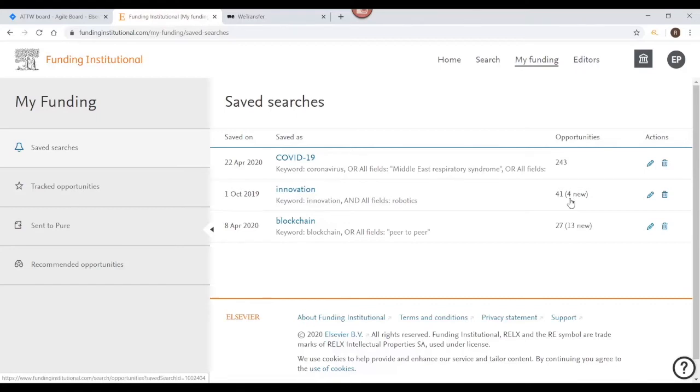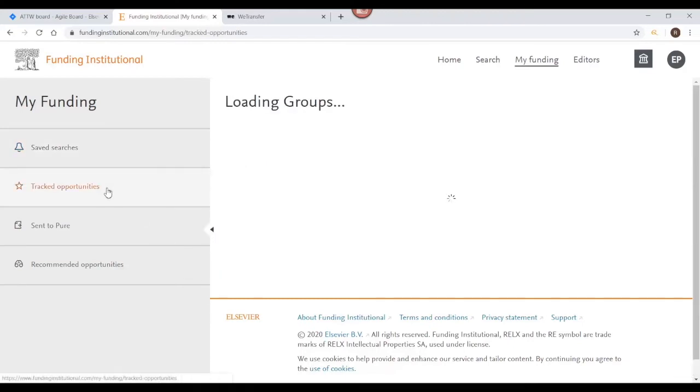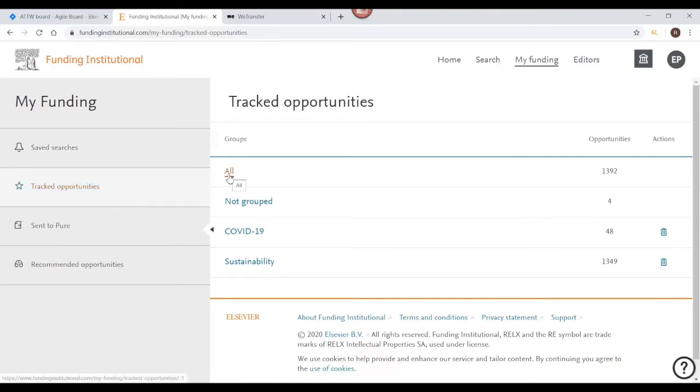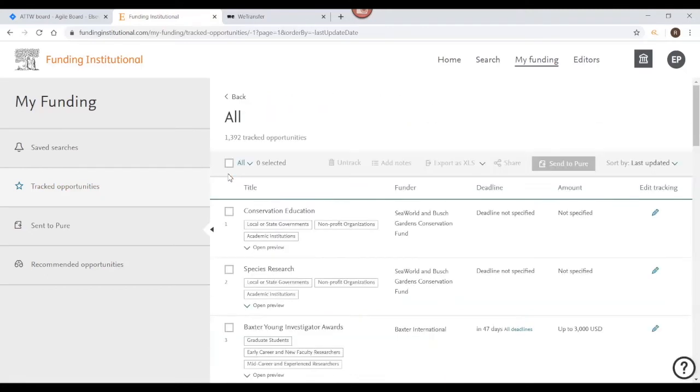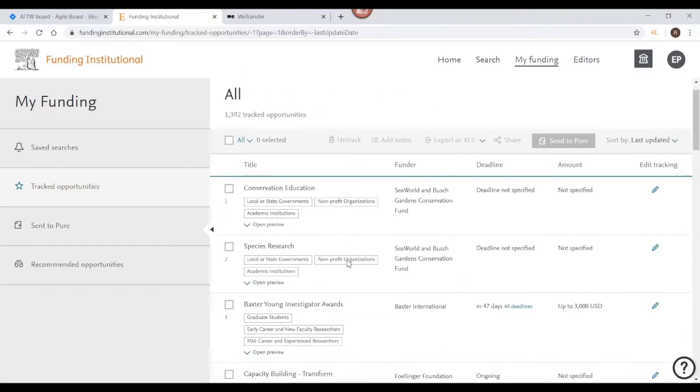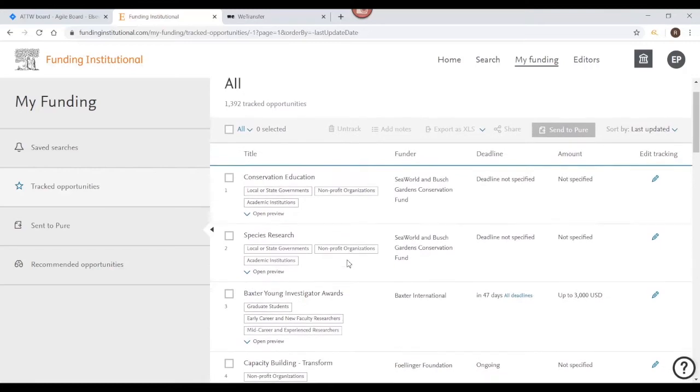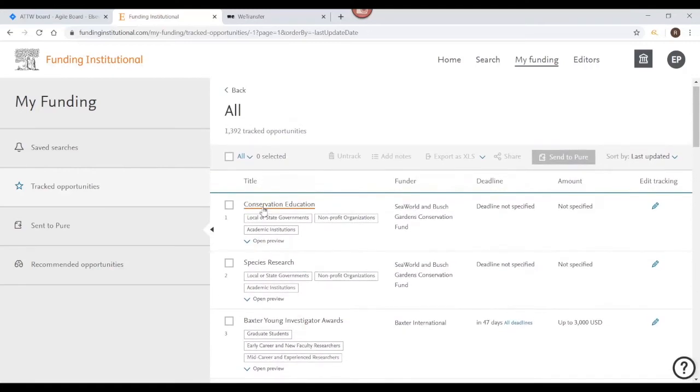On the right panel, when you click the hyperlink associated with each line item of results, it expands to reveal the list of items in that link. For example, under tracked opportunities if you click All, a list of all tracked opportunities displays, allowing you to view title, funder, deadline, amount, and edit tracking in the sub-menu of that list.